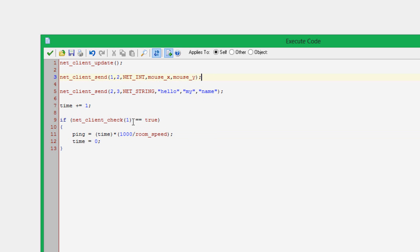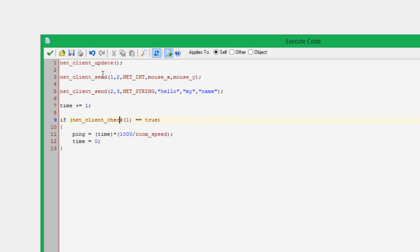That's actually the next part, is NetClientCheck. What this will do is, this will tell you if, on this step, you received a packet from the server with the ID of one. If you received a packet from the server with the ID of one, then this will equal true. If not, it will equal false. This is kind of how you can check if you just received a packet using this NetClientUpdate function. You'll want to recall this right after NetClientUpdate, otherwise it won't work.